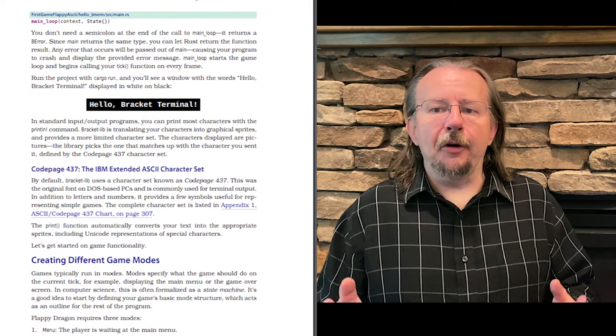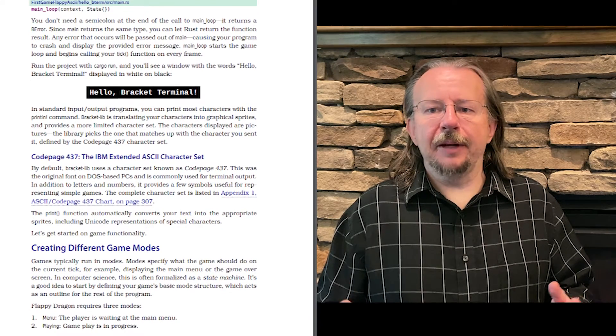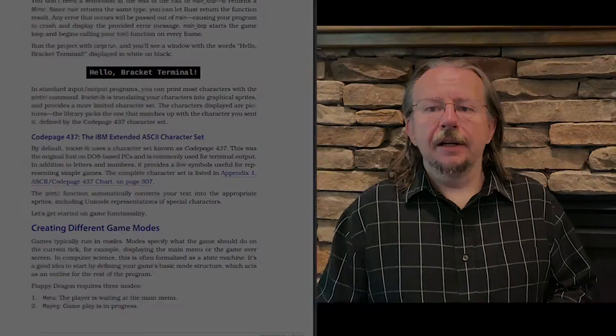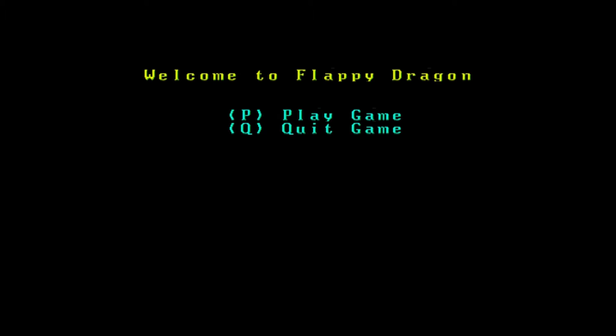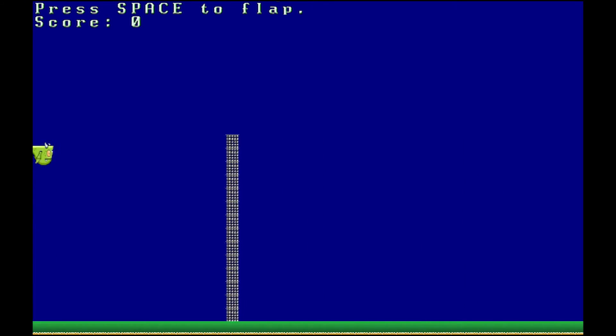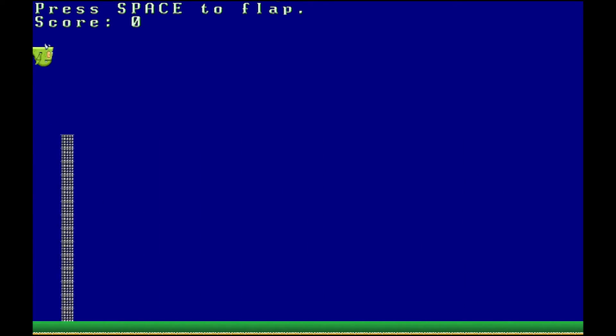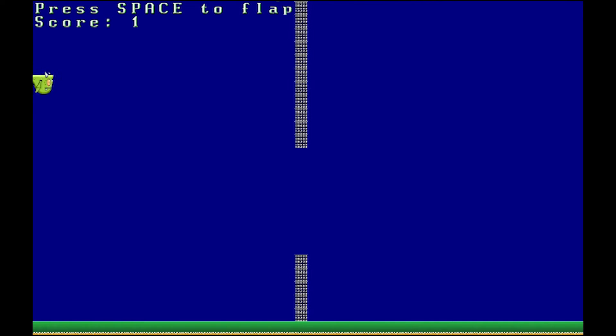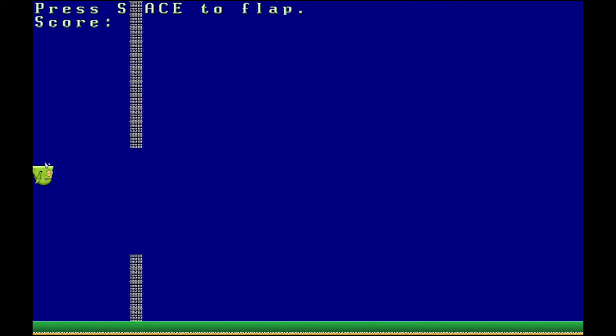The good news is that's all you need to make your first game, Flappy Dragon — starting from how to put a character on the screen and make sure it's in the right place, and working up to a full Flappy Bird game with step-by-step incremental walkthroughs.